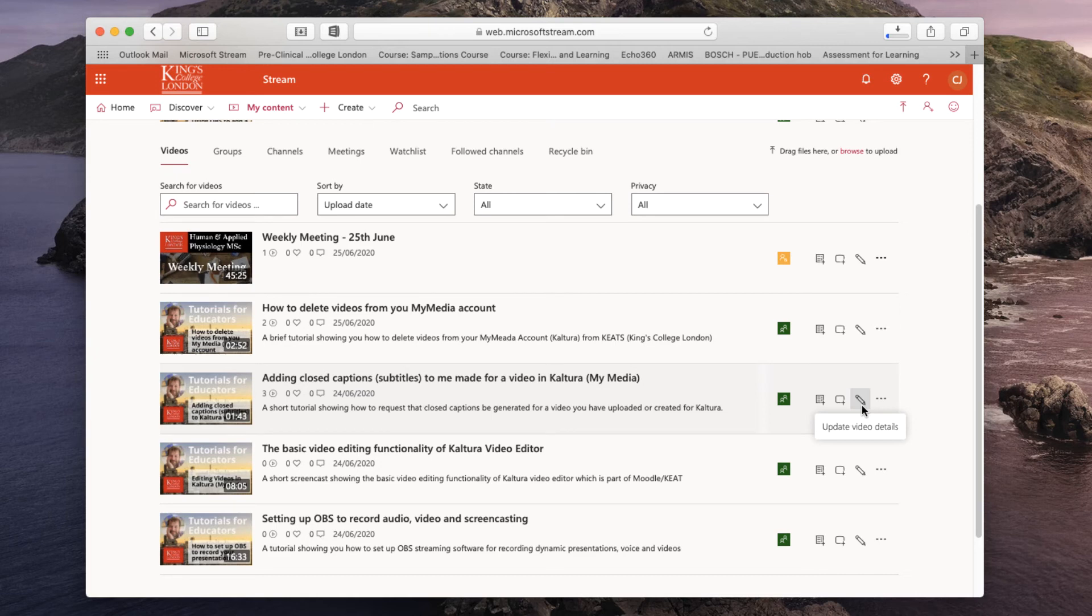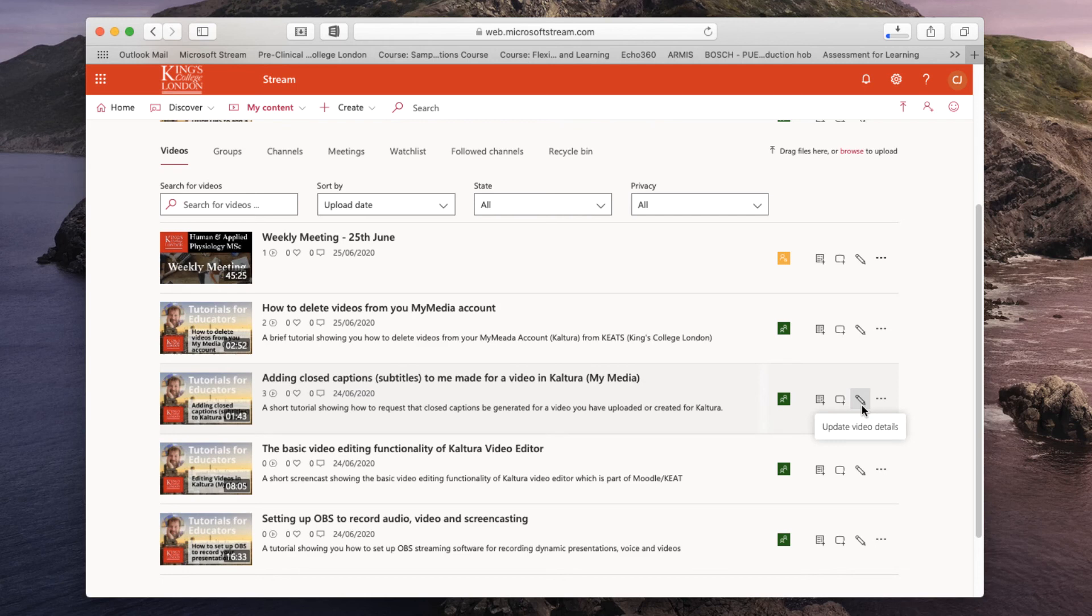It could take quite a long time to download these videos because they can be quite large but be patient they'll eventually download and then you'll have access to an mp4 file of the recording you made in your Teams meeting.